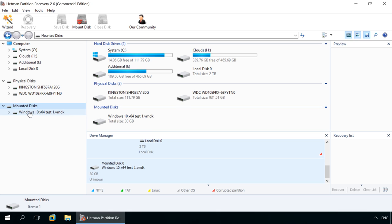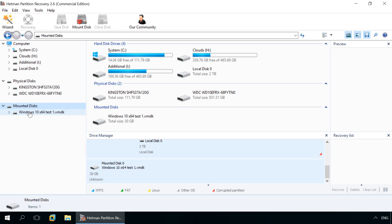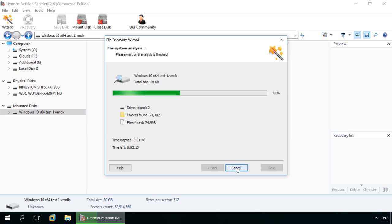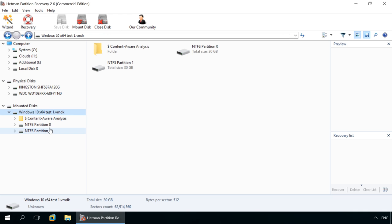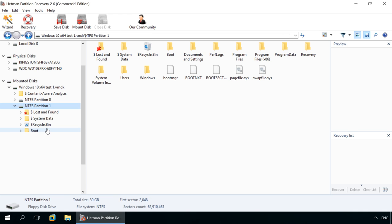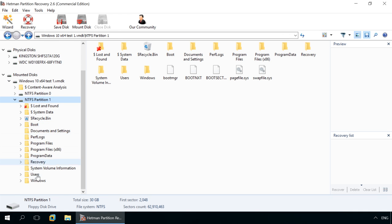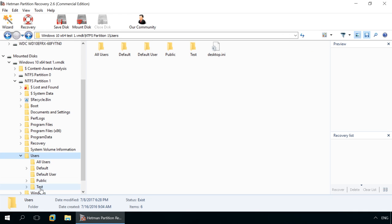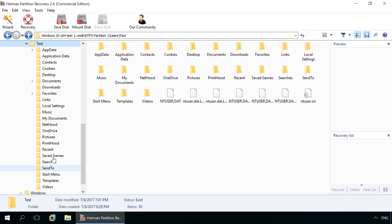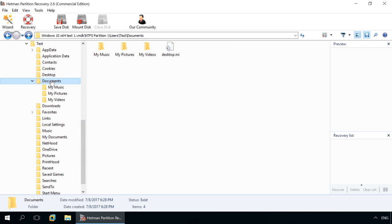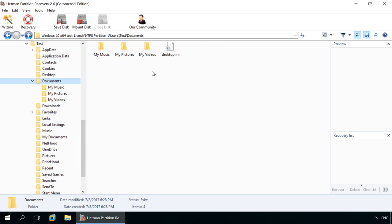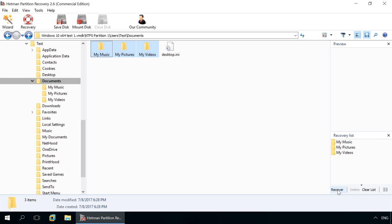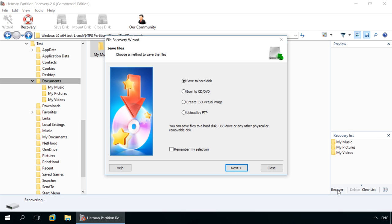Scan the disk with the application by double-clicking on the disk in the Disk Manager. After the analysis, the application will show the directory tree of the scanned disk. Find and recover the necessary files to a convenient location in your main operating system. By the way, you can use this method to move files from a virtual machine disk to the main operating system.